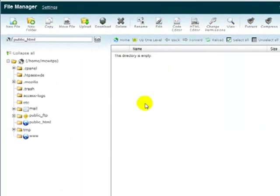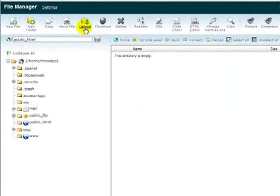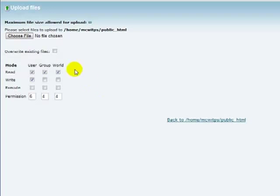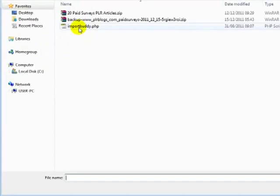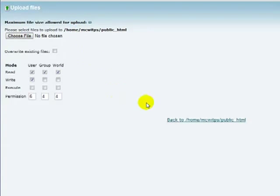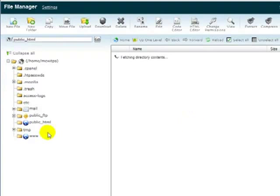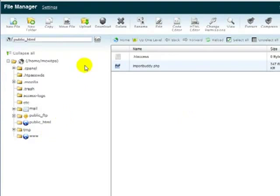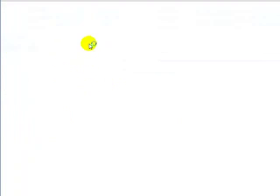That's going to open up File Manager. You're going to see the directory is empty in this particular case. Then we're going to click this Upload button. And we're going to upload just two files. One is the ImportBuddy.php. So, double-click that. Okay. So, that's uploaded. Click Back. Or, I could have clicked Choose again, actually.